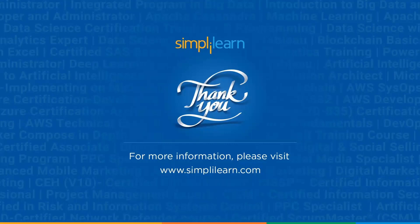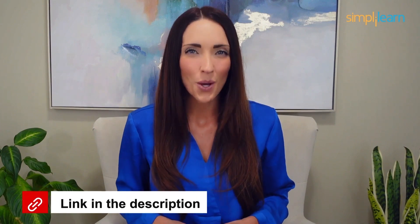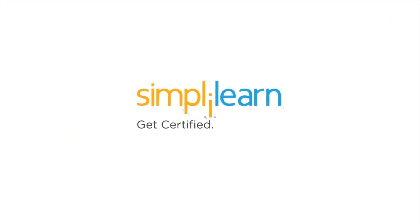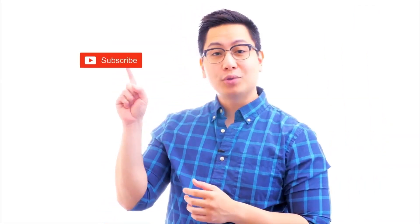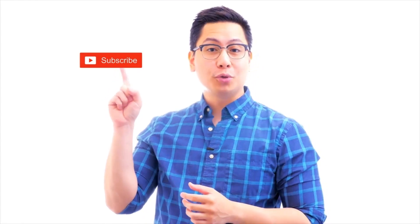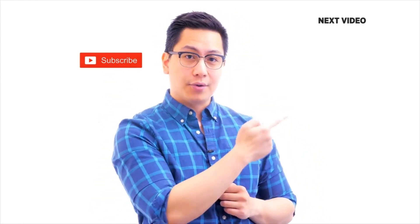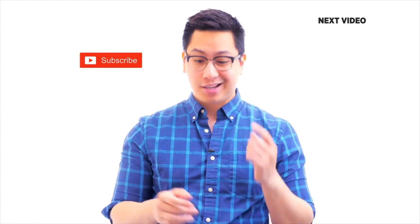Until next time, thank you for watching and stay tuned for more from Simply Learn. Set yourself on the path to career success. Click the link in the description to know more. Hi there. If you like this video, subscribe to the Simply Learn YouTube channel and click here to watch similar videos. To nerd up and get certified, click here.